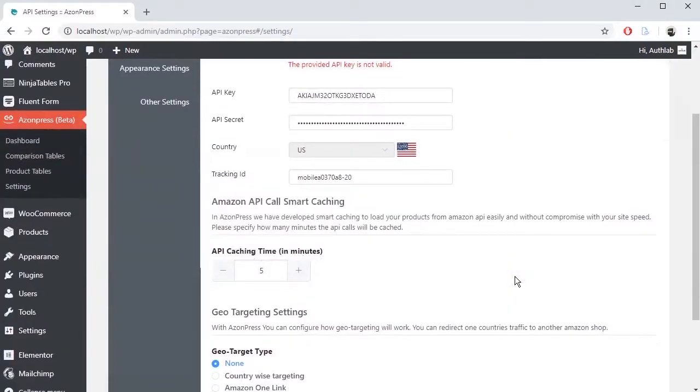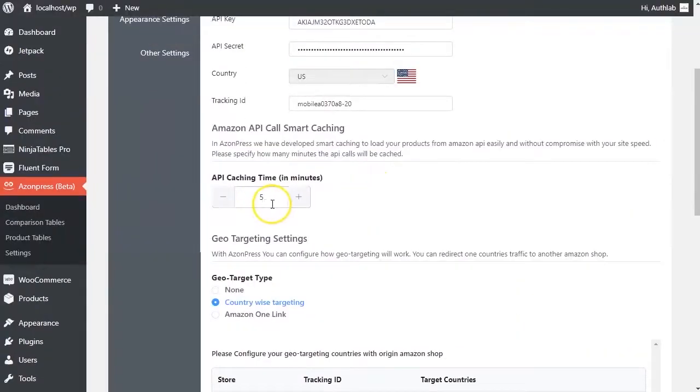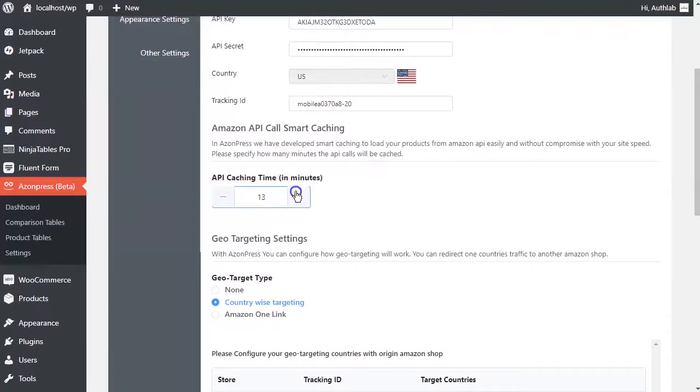In API Call Smart Caching section, you can specify how many minutes of the API calls will be cached.